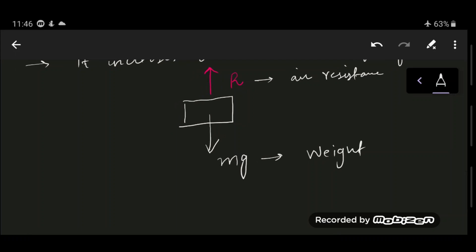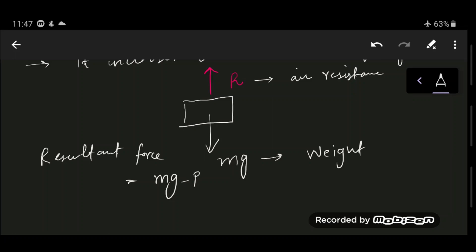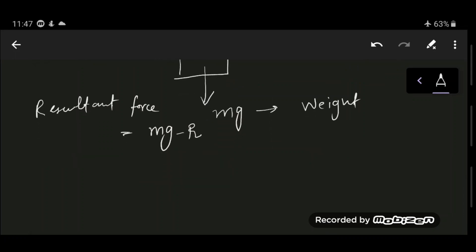The moment the object is released, the resultant force decreases. Without air resistance, only weight acts on the object. But when thrown into the air, the resultant force is mg minus R when moving downwards. By Newton's second law, resultant force equals mass times acceleration: F = ma.